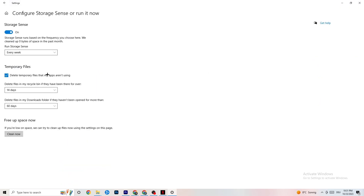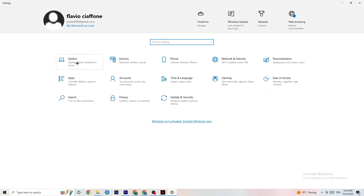Next, go to Storage and click Configure Storage Sense. Copy my settings: every week, 14 days, 60 days. Then hit Clean Now, which will help your PC reduce temporary files that aren't being used. I won't do it here because it takes a while, but go ahead and click Clean Now.